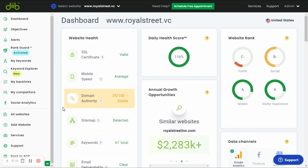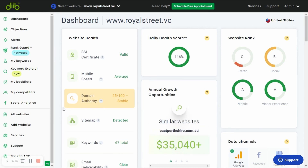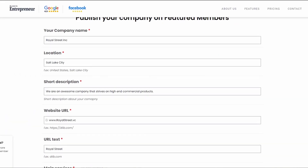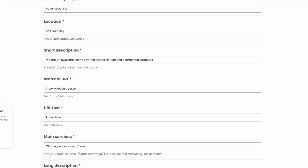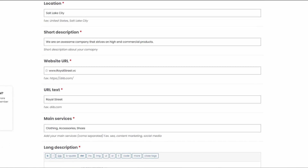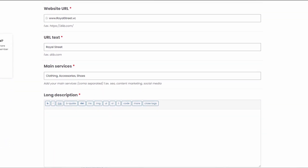Website authority comes from multiple factors, but primarily from other authoritative sites linking back to yours. This is basically a vote of confidence from those high authority sites. By the way, if you're a pro member, don't forget to claim your free highly authoritative backlink from Dib.com via our featured member page. This will definitely help increase your website authority.